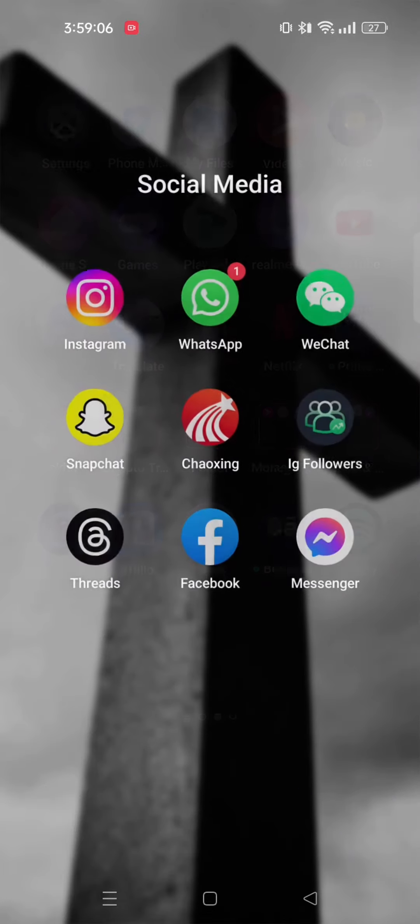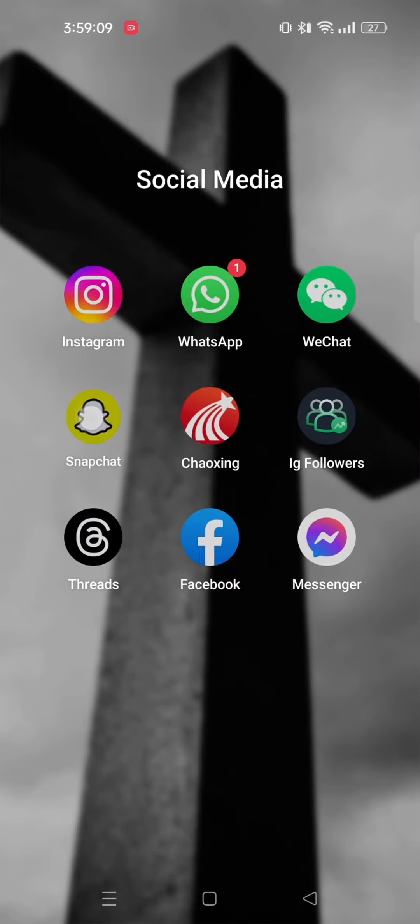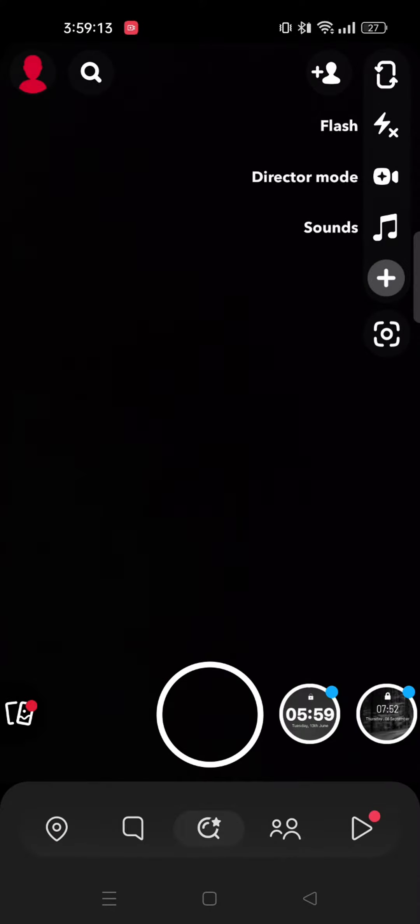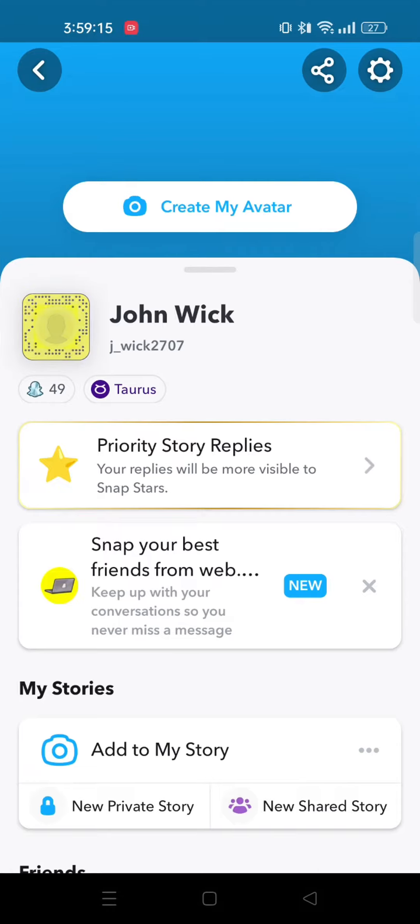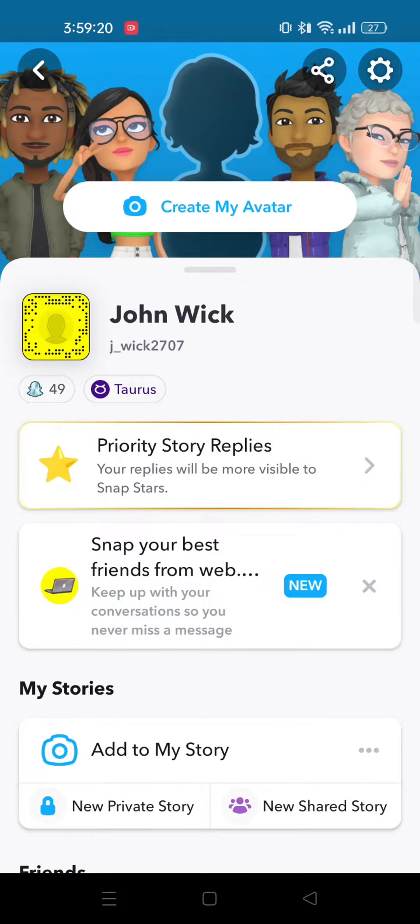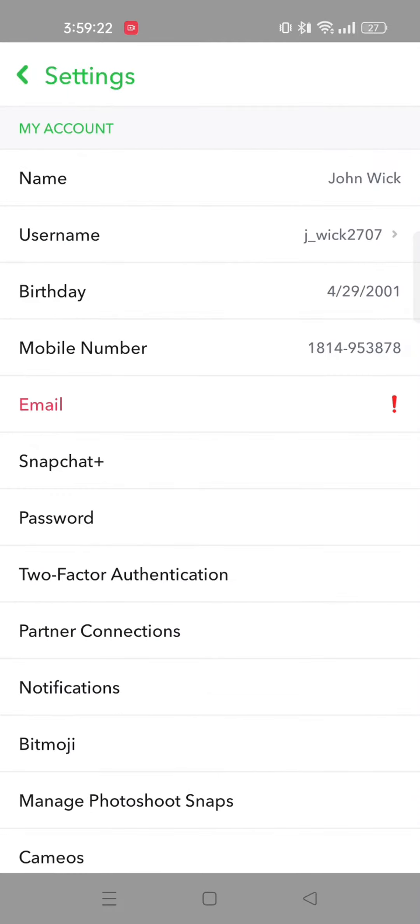First of all, you need to open up your Snapchat app. Once you're here, you need to tap on profile on the top left. From here, tap on settings on the top right corner.